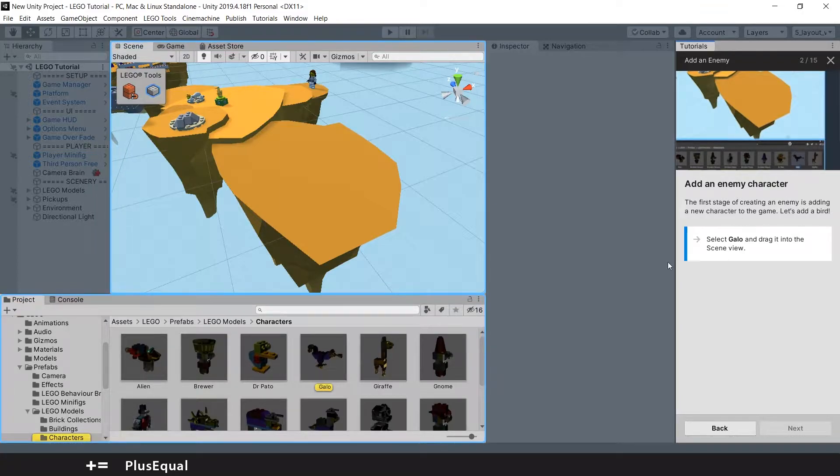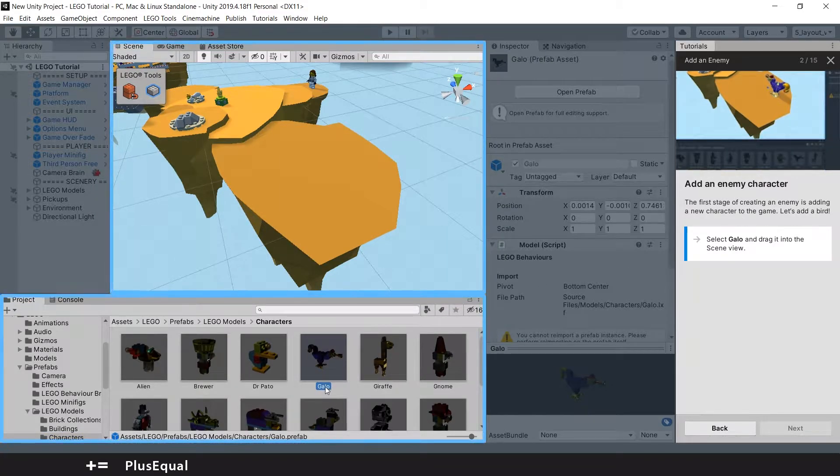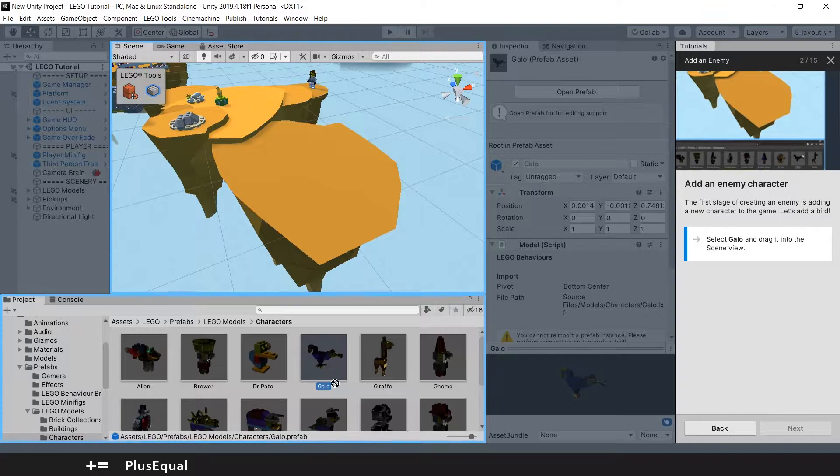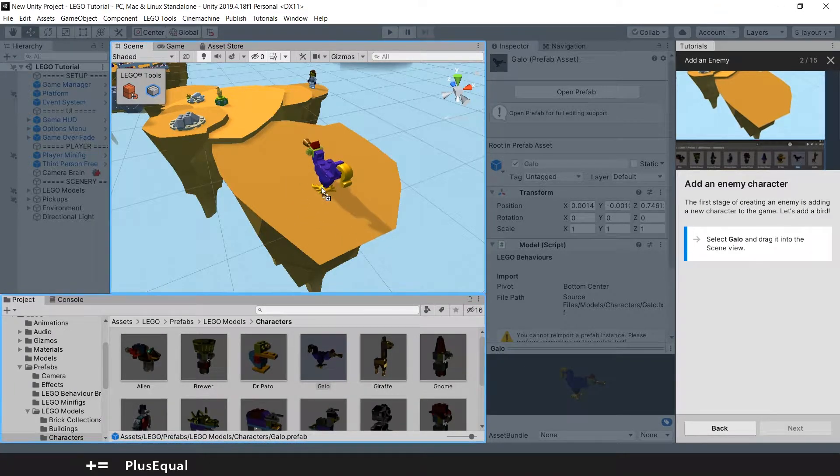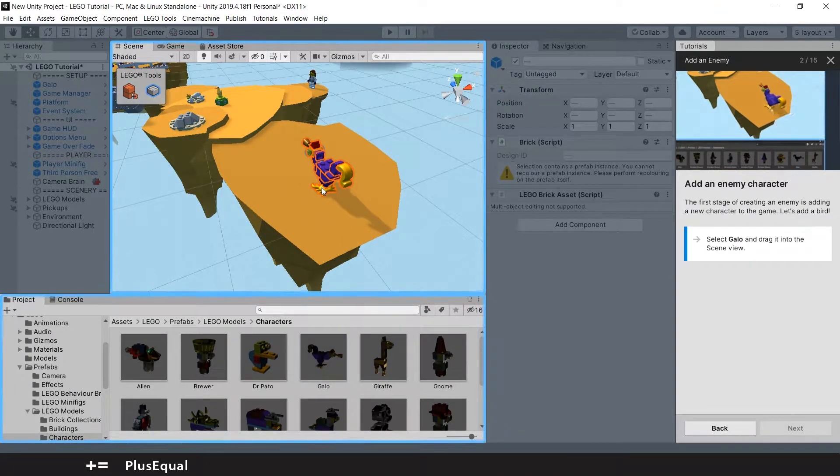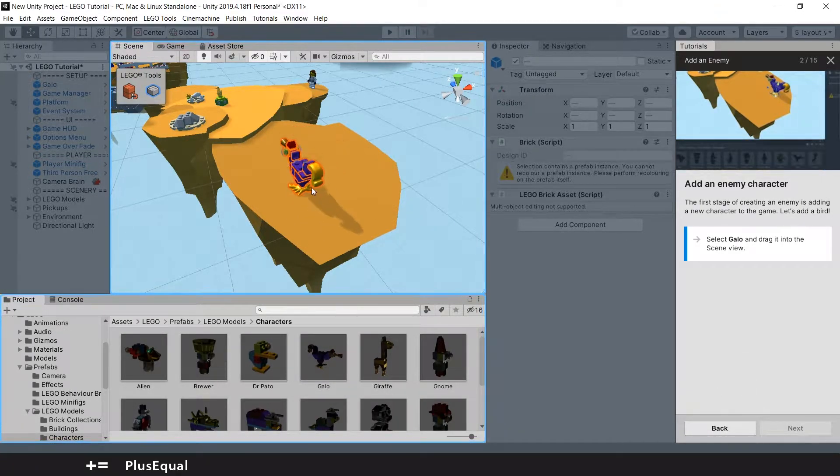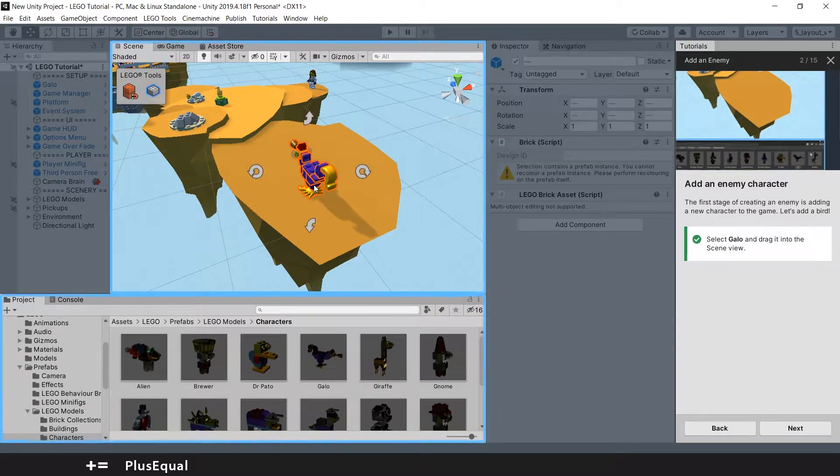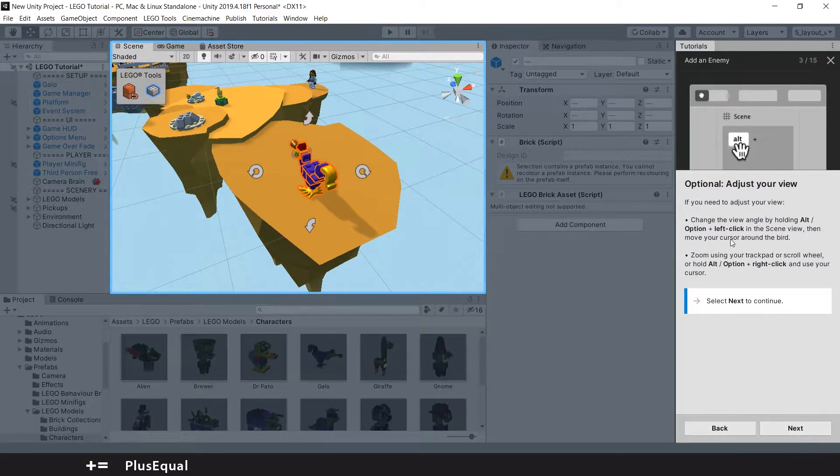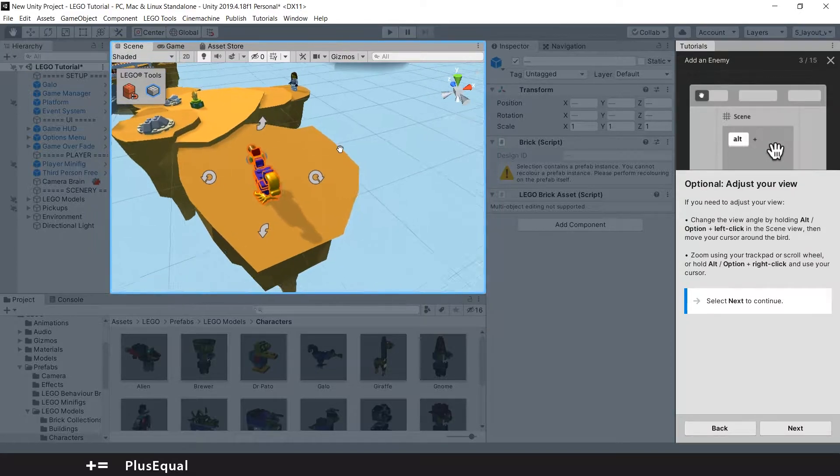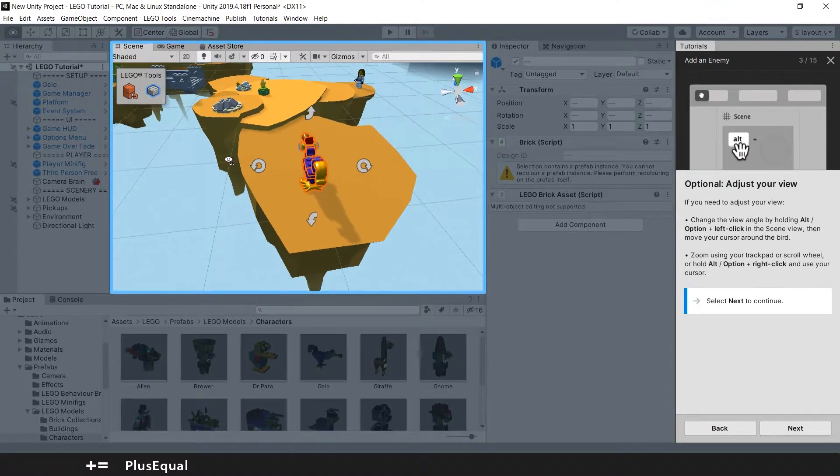Now we can select Galoo and just throw it into the scene. It's there. Let's press to put it down. We can adjust the view again. No big deal.